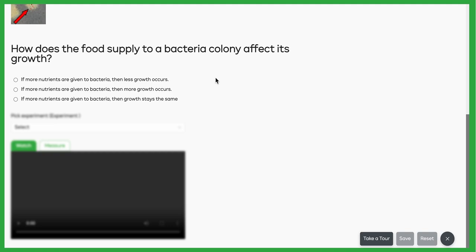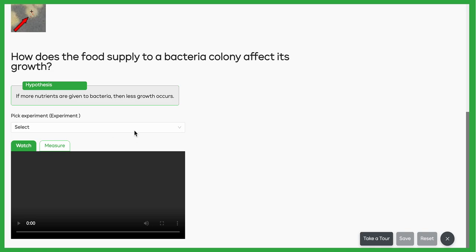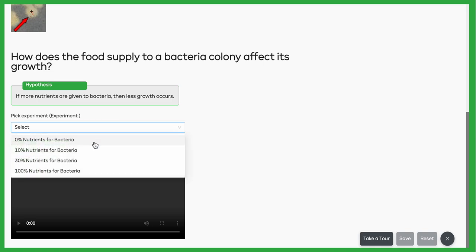Do you think more nutrients are going to help the bacteria grow better, worse, or make no difference? I'm just going to pick one of those hypotheses, and then we'll go down and notice we've got four opportunities